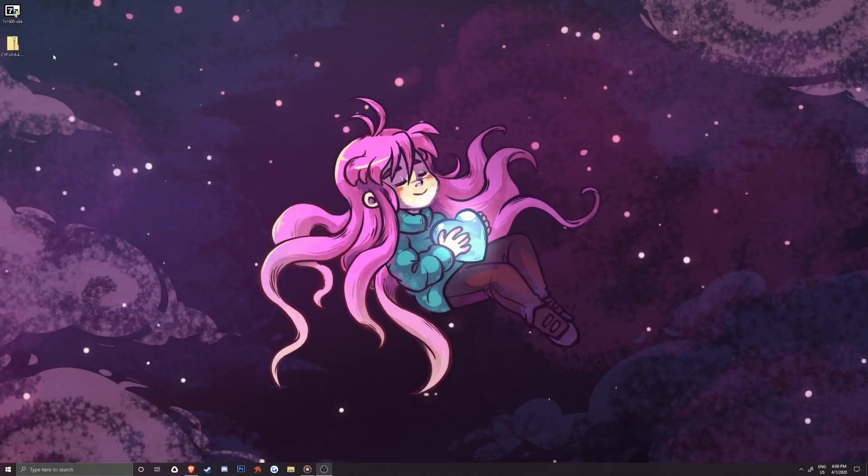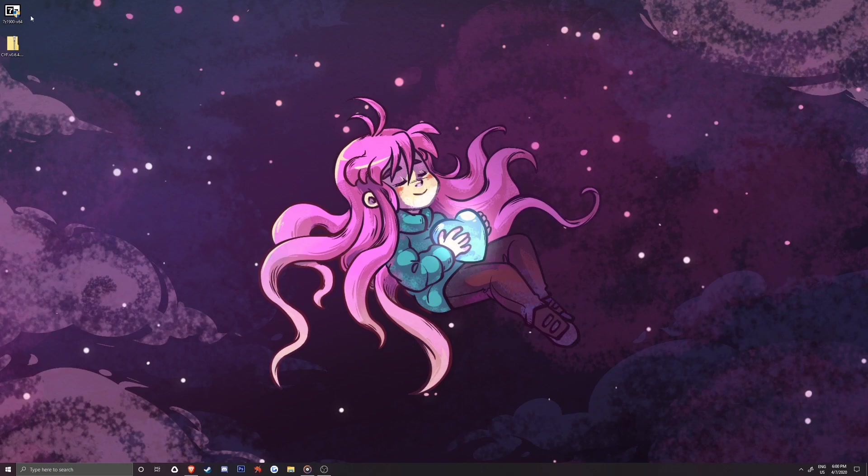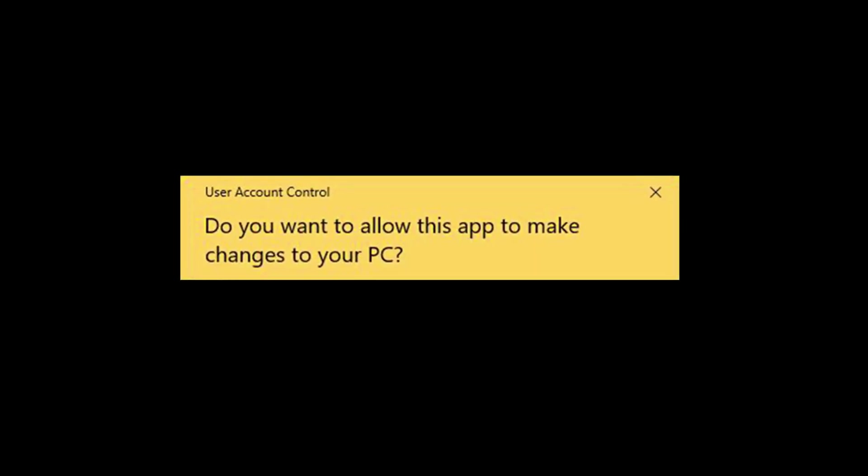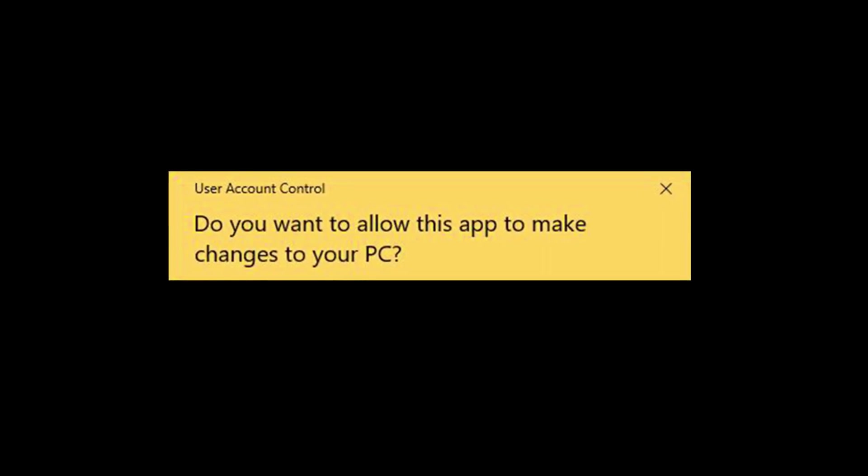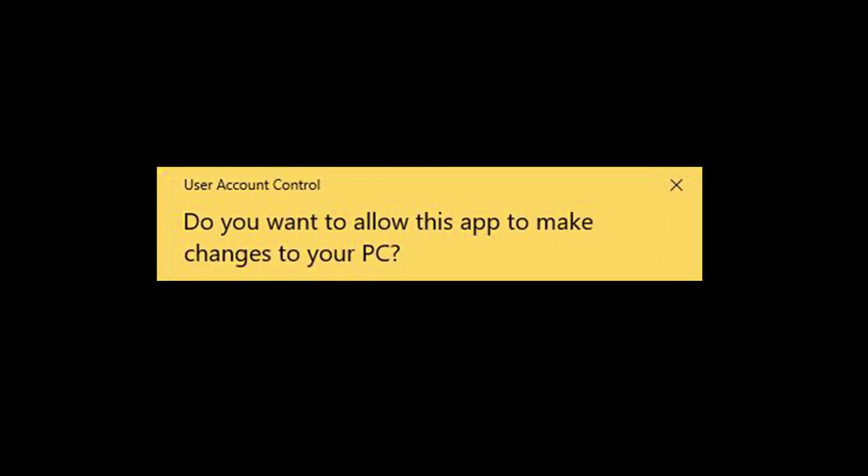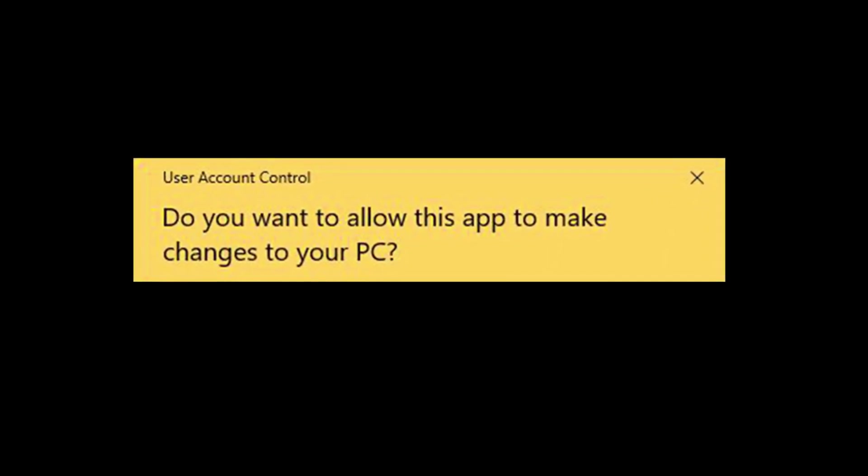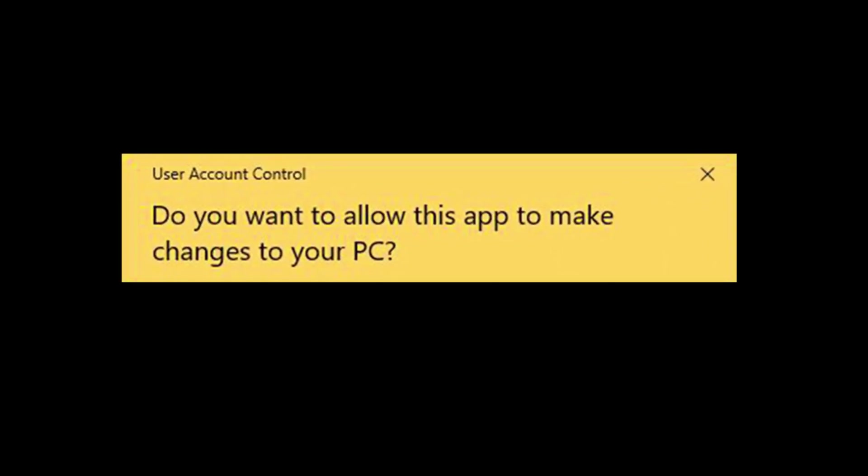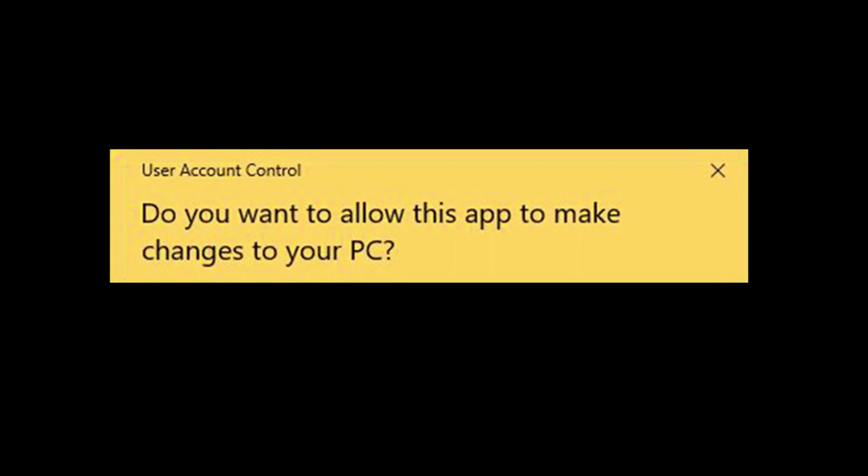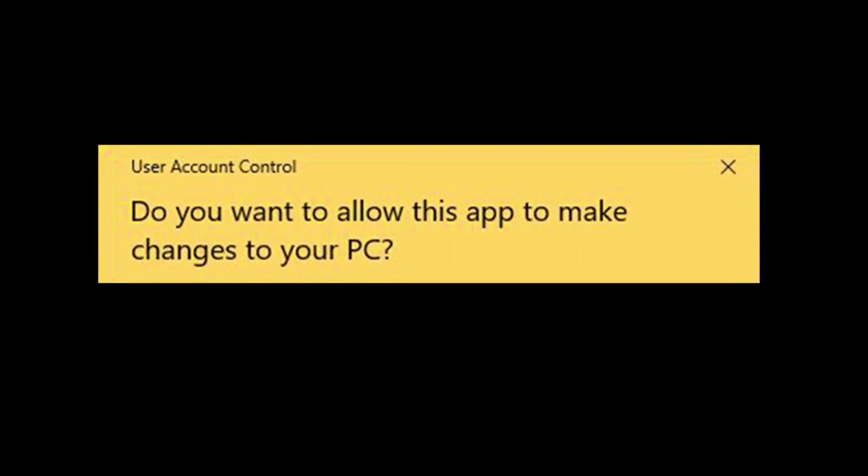Before we get into getting mods, let's take care of setting these two things up. We'll start by installing 7-zip by double clicking on the .exe setup. A user control window will pop up asking if you want to run 7-zip and have it make changes to your device. We'll want to select yes.